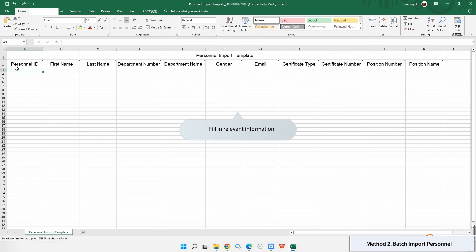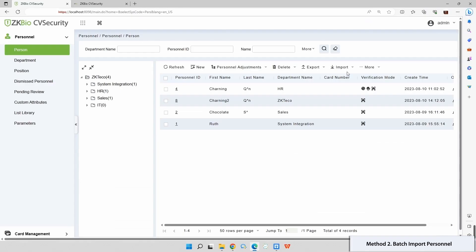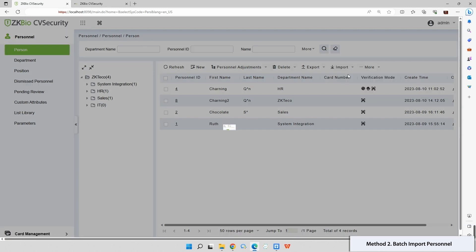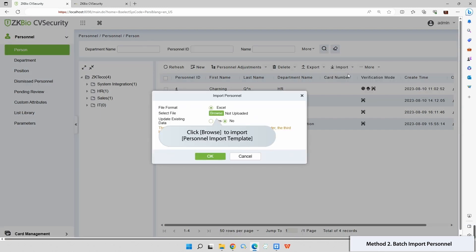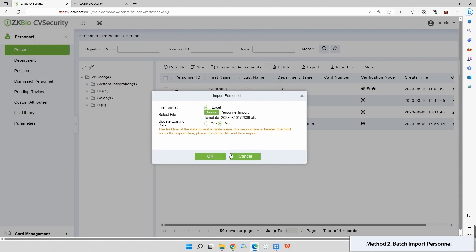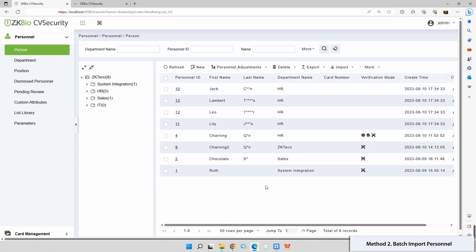Open the downloaded template and fill in the relevant details. In the Import section, select Import Personnel and click Browse to import the template. Choose the edited template, select Update Existing Data, and click OK. Personnel information registration is successful.